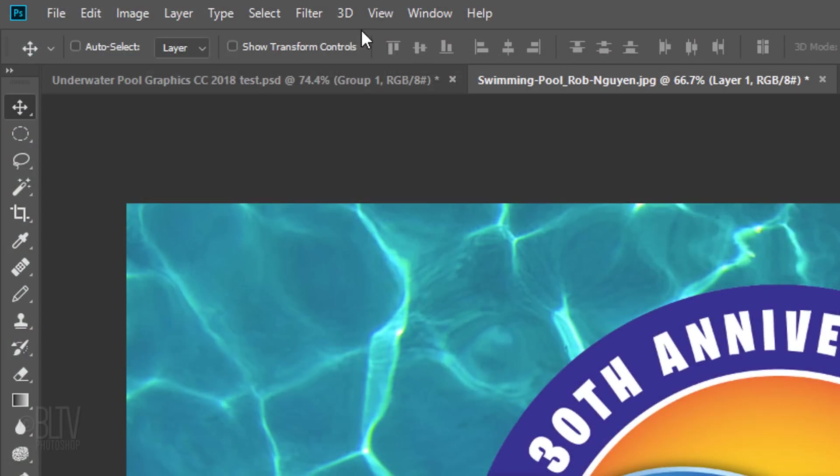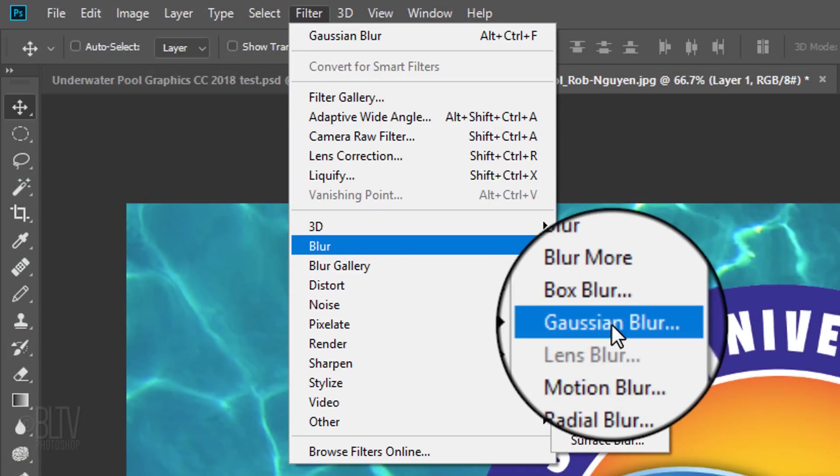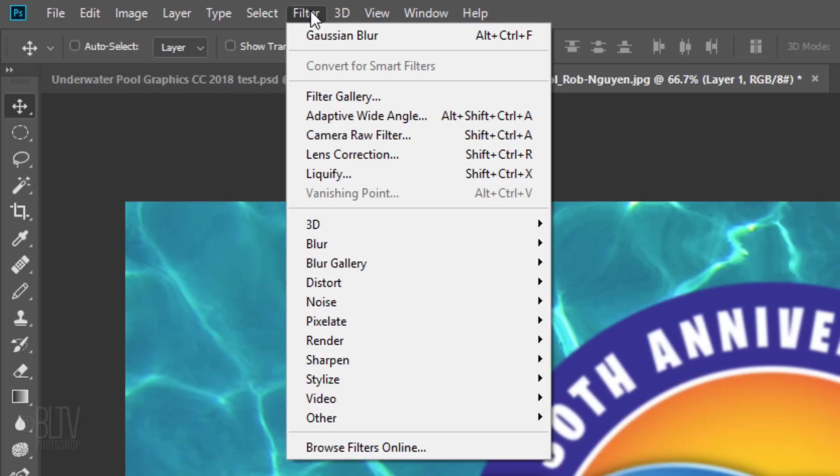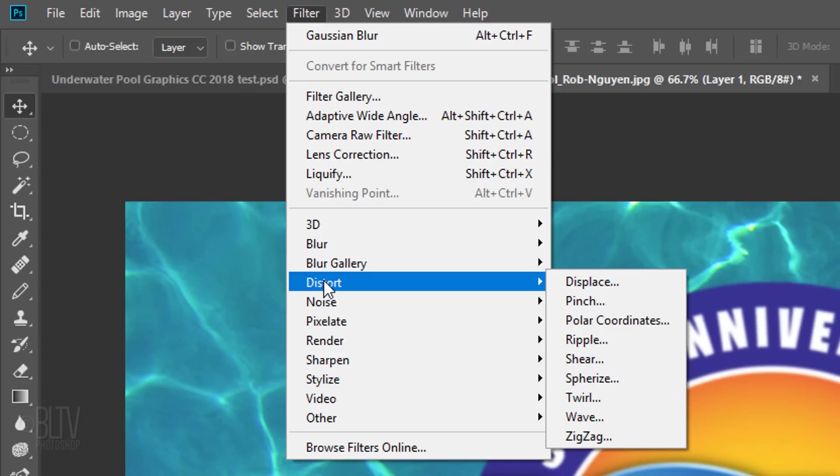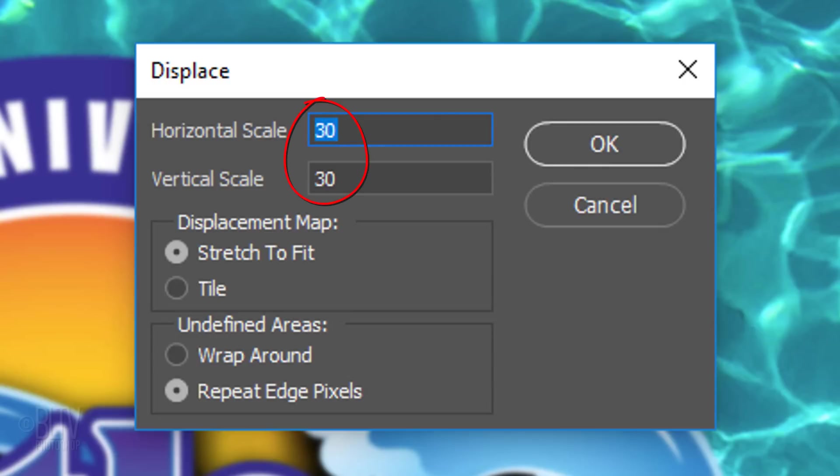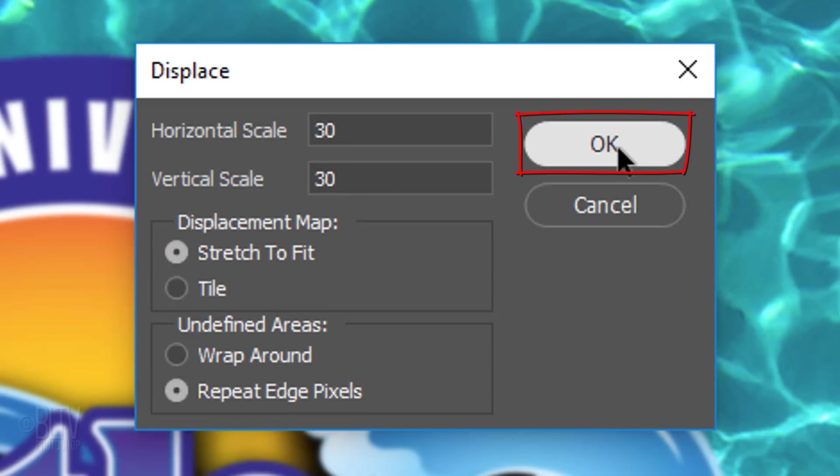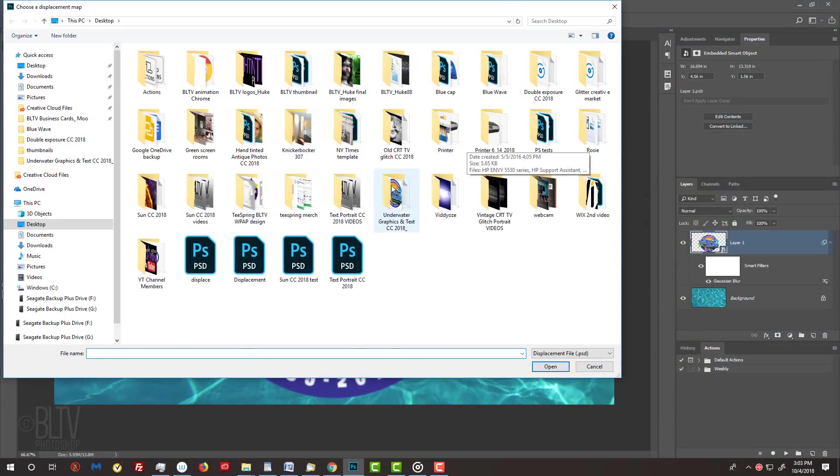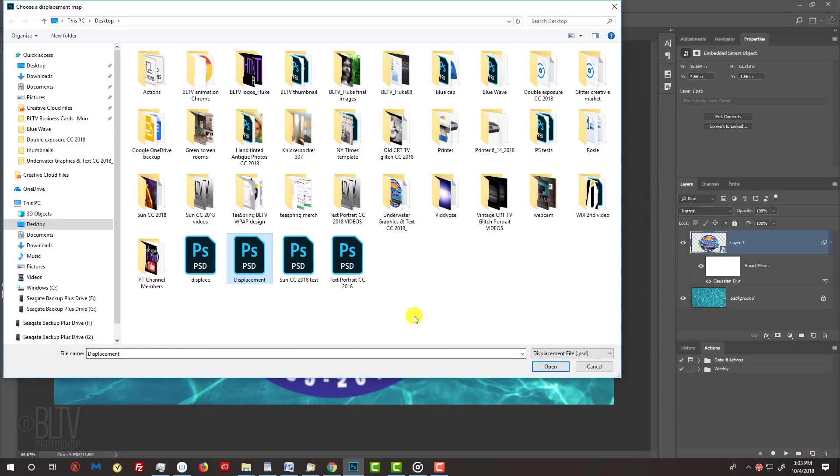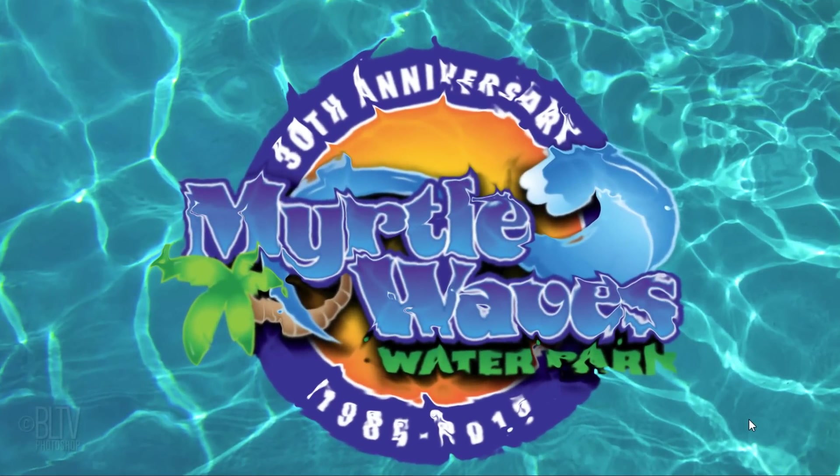Go back to Filter, Blur and Gaussian Blur. Blur it 2 pixels. Go back to Filter, Distort and Displace. Type in 30 in the Horizontal and Vertical scales, since we slid our graphic 30 pixels to the left. However, keep in mind, the higher the scale number, the more displaced our graphic will look. Depending on the complexity of your graphic, you may want to displace it at a lower scale, such as 10 or 20. Otherwise, your graphic may look too distorted. Tick Stretch to Fit and Repeat Edge Pixels. Click the Displacement document you saved and click Open. Instantly, our graphic has been warped to the contours of the water.